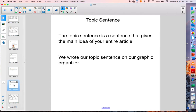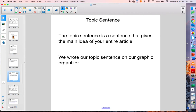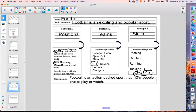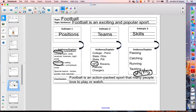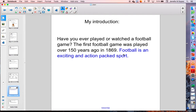Now the next part — I need to give my topic sentence. The topic sentence is a sentence that gives the main idea of your entire article. We wrote our topic sentence on our graphic organizer last week. Here is my football chart that I did last week, and right here was my topic sentence — the big thing I was going to make sure my readers understood: Football is an exciting and popular sport. Since I already wrote that, all I'm going to do is copy that down onto my paper. I wrote it in blue just so that you could see that I copied it. You aren't going to actually write this in different rainbow colors.